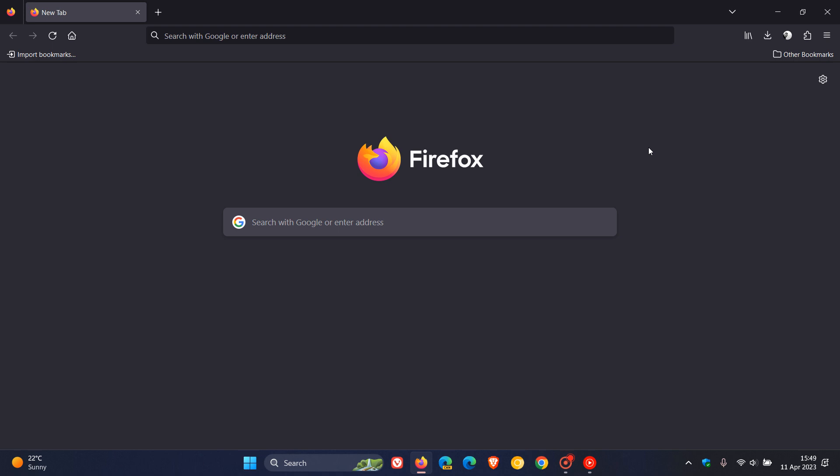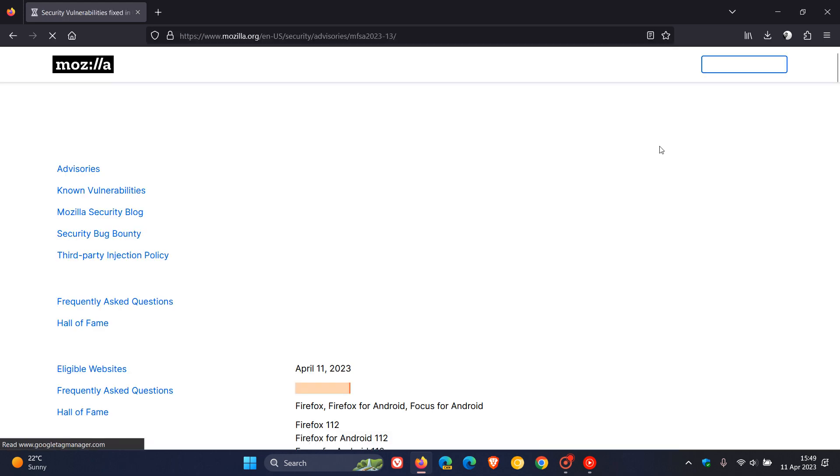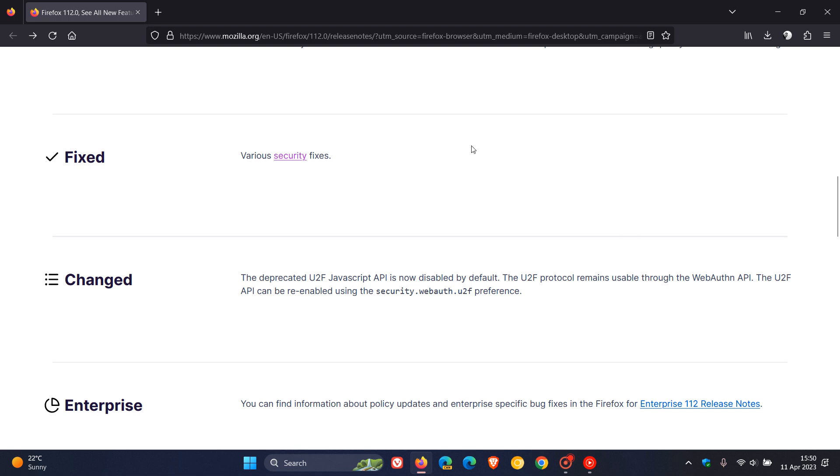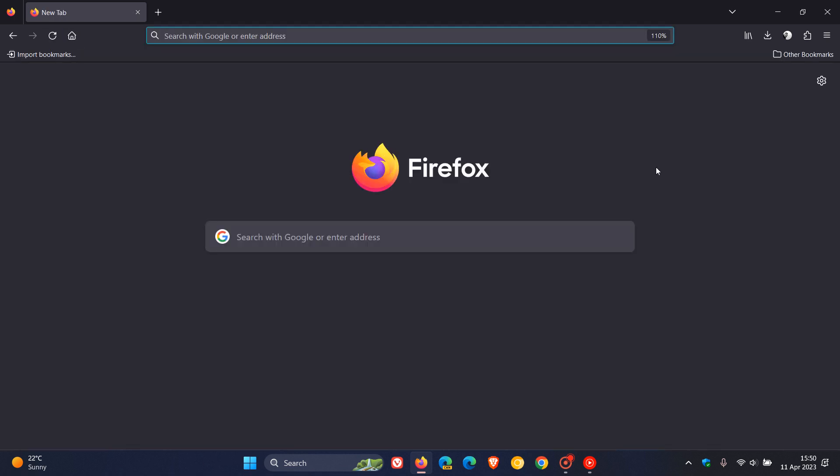Previously you could use Command or Control, Shift and T to unclose a tab. Now Mozilla says that the same shortcut will restore the previous session if there are no more closed tabs from the same session to reopen. So just to demonstrate, Control, Shift and T, and there we go. That's opened up a previous tab because I don't have any more tabs open, and I was visiting this page before the video.